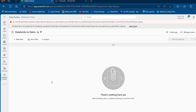The Azure Databricks activity in Microsoft Fabric Data Pipeline allows data engineers to orchestrate and run various Azure jobs such as Notebooks, Jars, and Python scripts by configuring connections, cluster, and advanced settings like cluster policies and new data catalog access mode, enabling seamless integration and transformation.